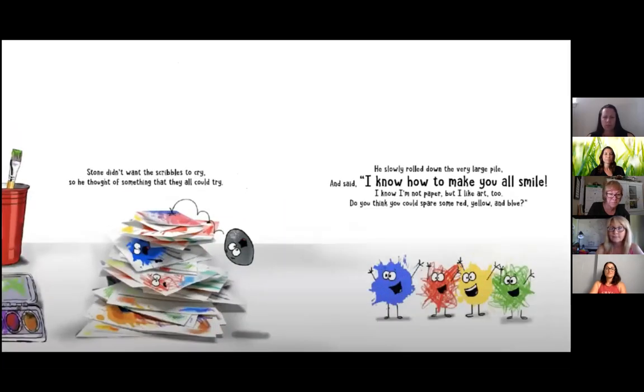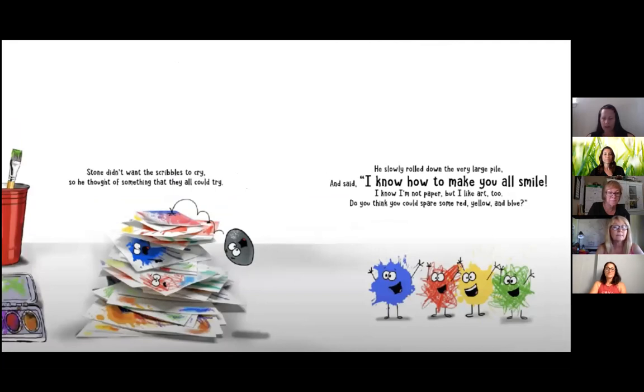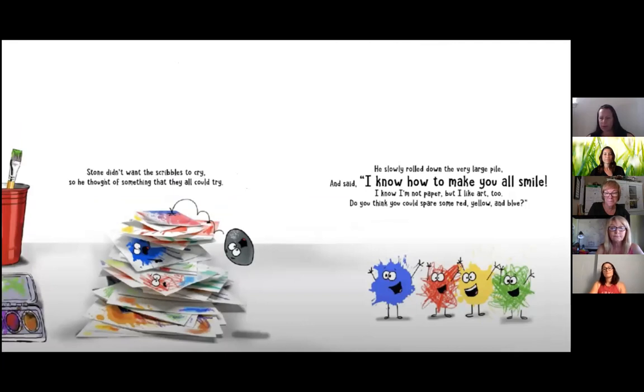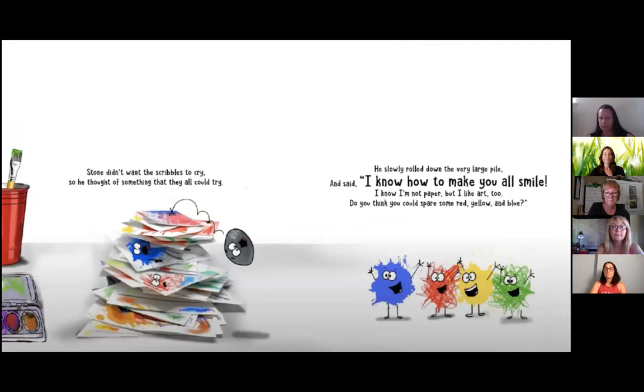Stone didn't want the scribbles to cry, so he thought of something that they all could try. He slowly rolled down the very large pile and said, I know how to make you all smile. I know I'm not paper, but I like art too. Do you think you could spare some red, yellow and blue?